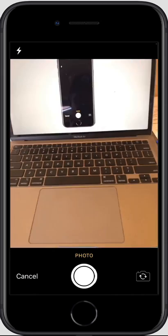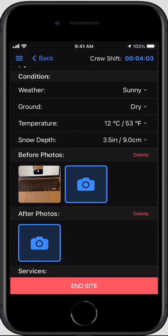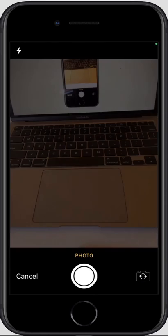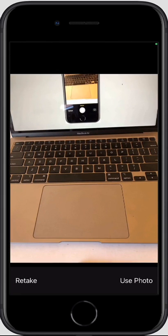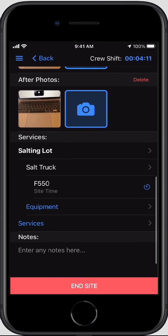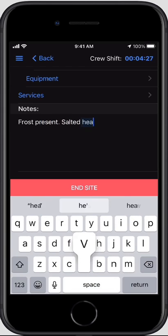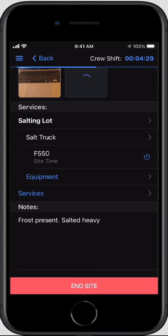We'll take another before and another after photo. I'd suggest using more than one photo before and after. The app will also populate the service performed and the equipment used automatically, allowing you to move quickly through the app from site to site. I'm going to end that site.